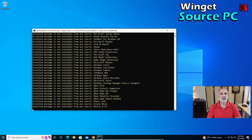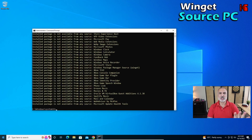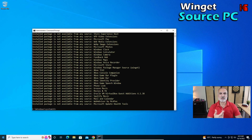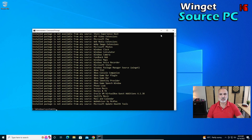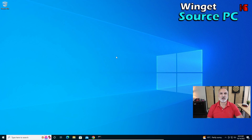Let's hit Enter to execute the export operation. It will go and fetch the list of applications. If there are applications that cannot be migrated it will show them to you. You can ignore these messages because they are usually system applications that come pre-installed with Windows already.